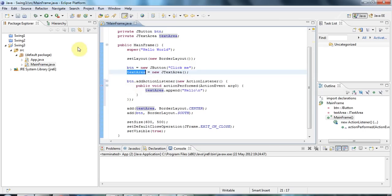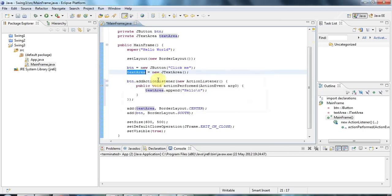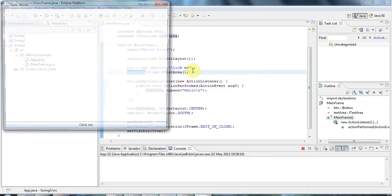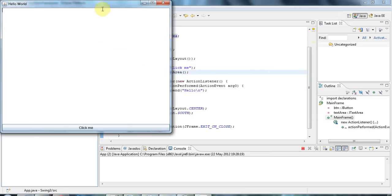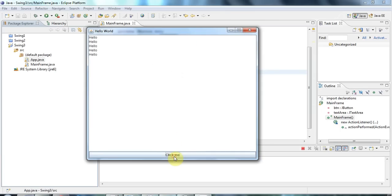So if I run that now, I need to select the main program here and run that. Now if I click the button you can see it adds hello to the text area. Okay, so that's it for this tutorial.